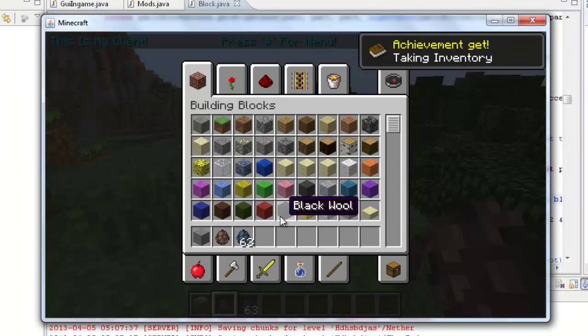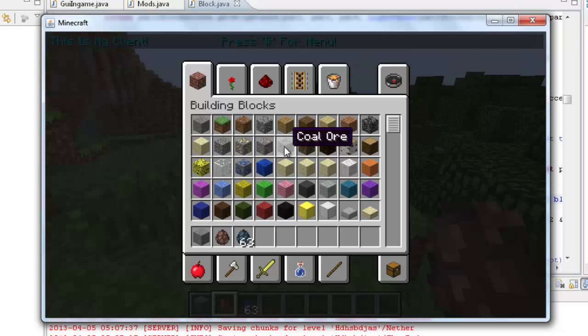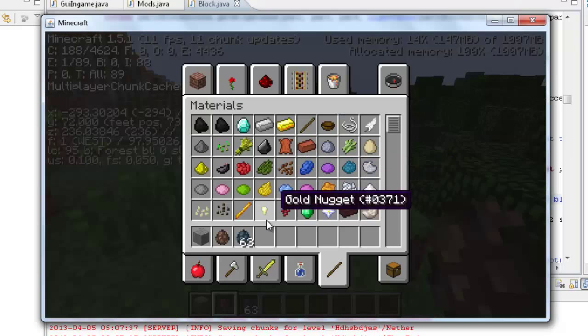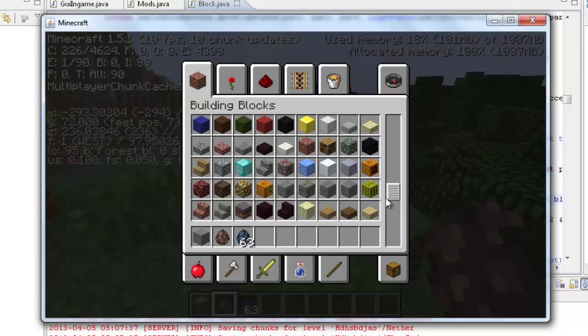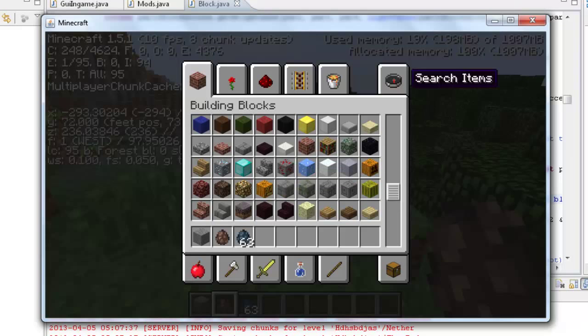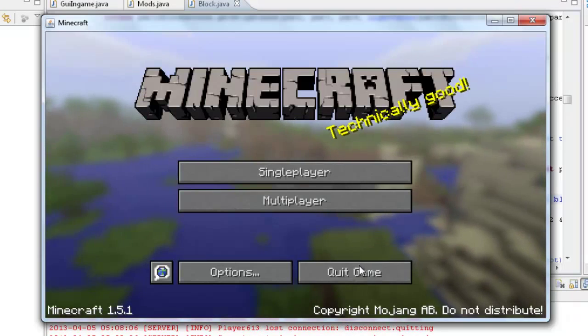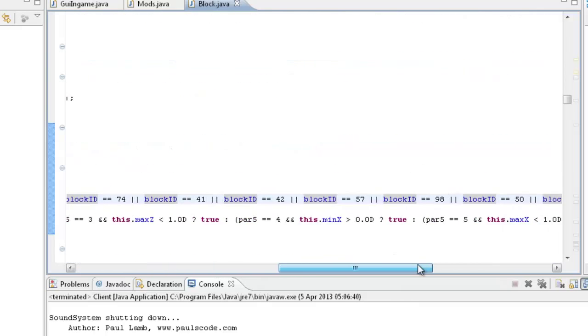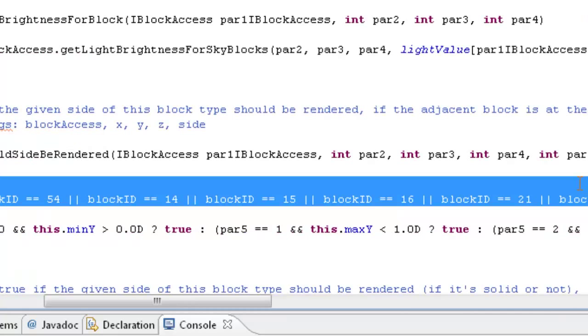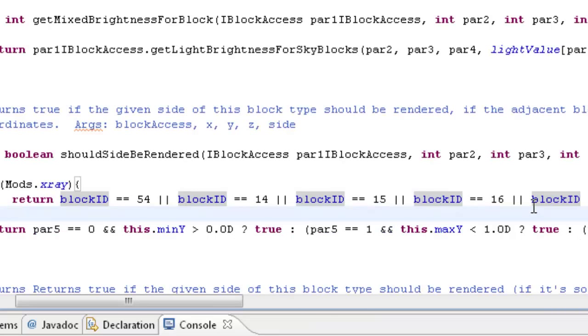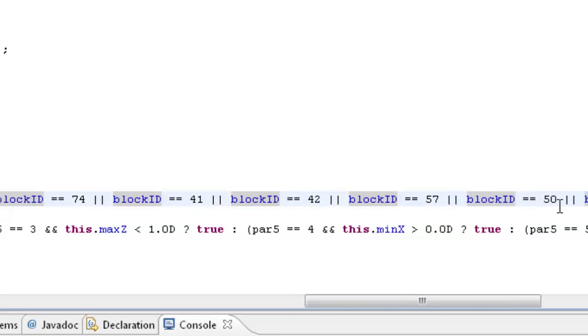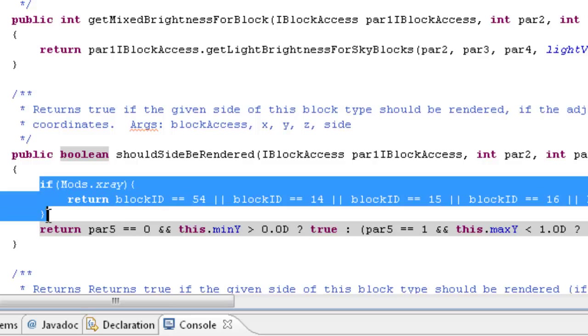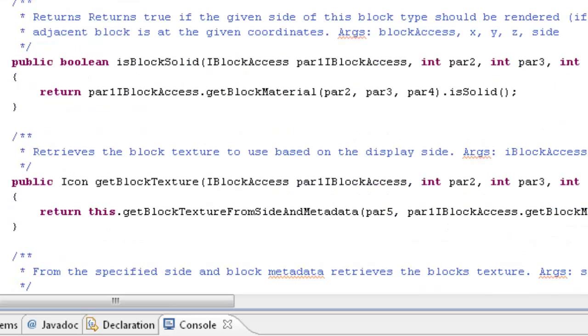I'm just going to find out the ID of stone bricks, so I need to type in F3+H. Stone bricks is 98. So I can remove 98 from this. You don't want it to really appear stone bricks, I wouldn't imagine, because a lot of people build out of stone bricks. So I'll give you this code in the description, that's just under shouldSideBeRendered.